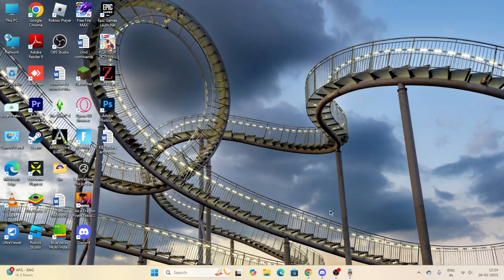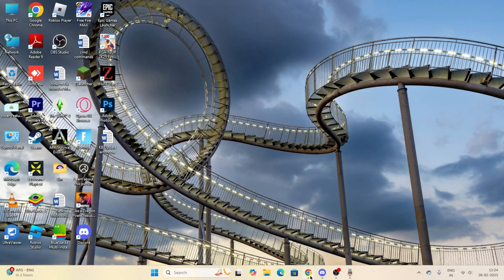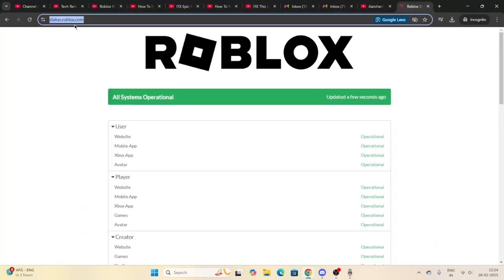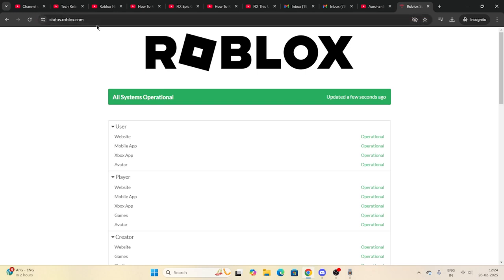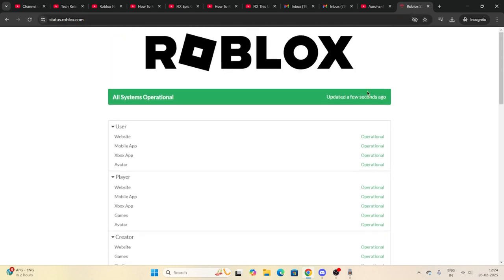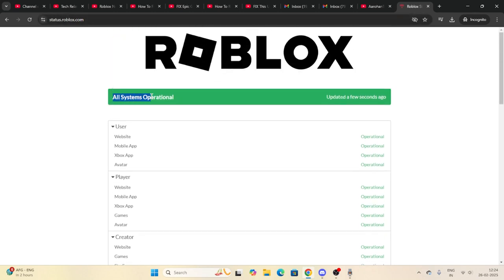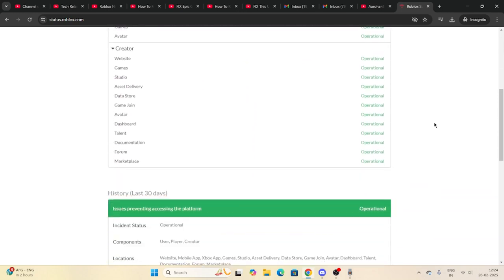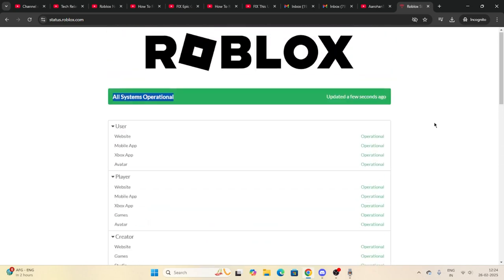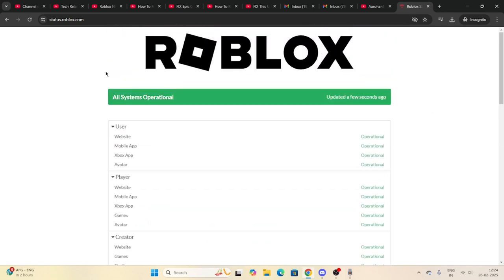The first step is to check whether Roblox is going through any kind of server issue. You have to search status.roblox.com — just go to this particular page on your Google Chrome or Bing. Once there, scroll down and you'll see a green message which states 'All systems operational.' You have to cross-check whether Roblox is not going through any server issue.